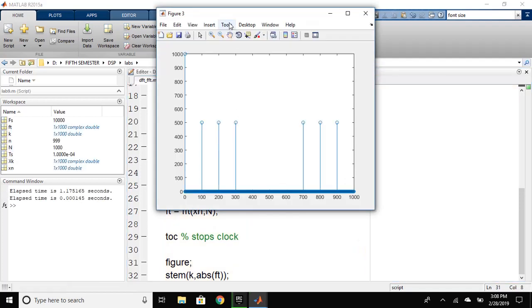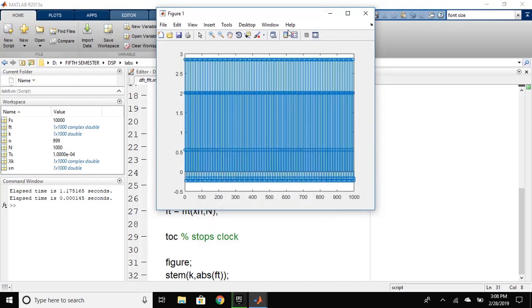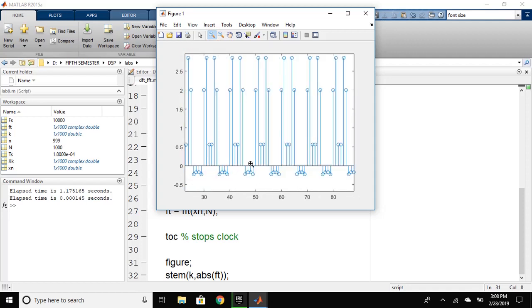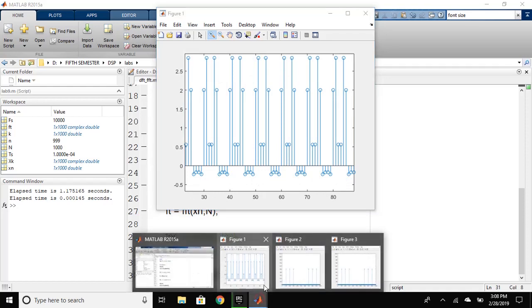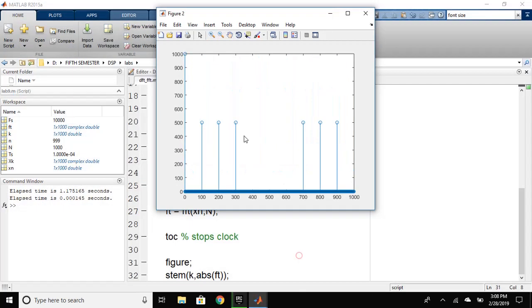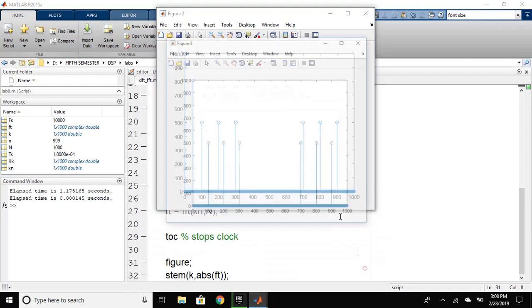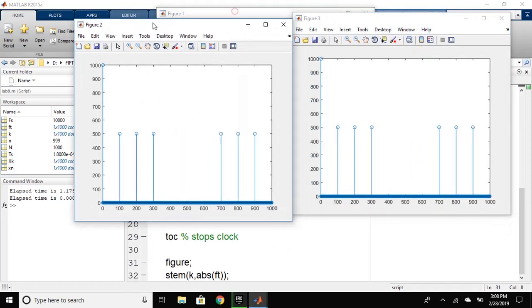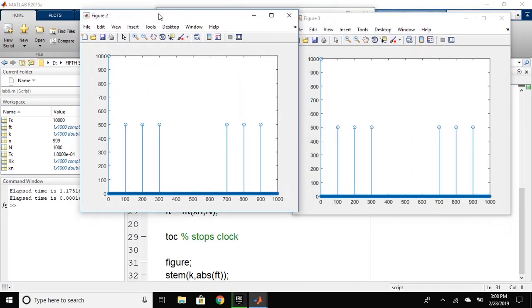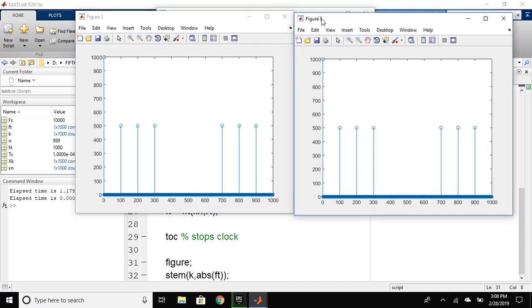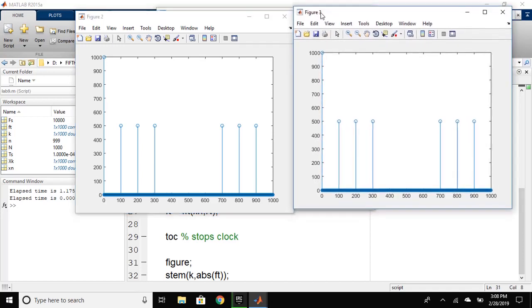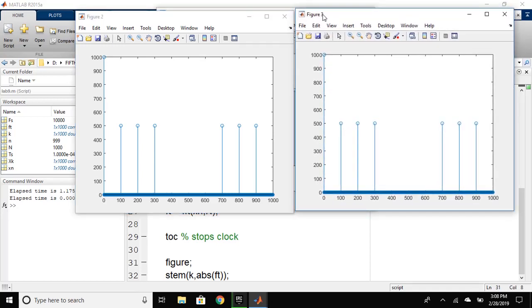So, as you can see, we have run the program. This is figure one. So, this will be the original signal that we have defined. This is the DFT discrete Fourier transform, naive method. And this figure three is fast Fourier transform. As you can see, both have the same result.